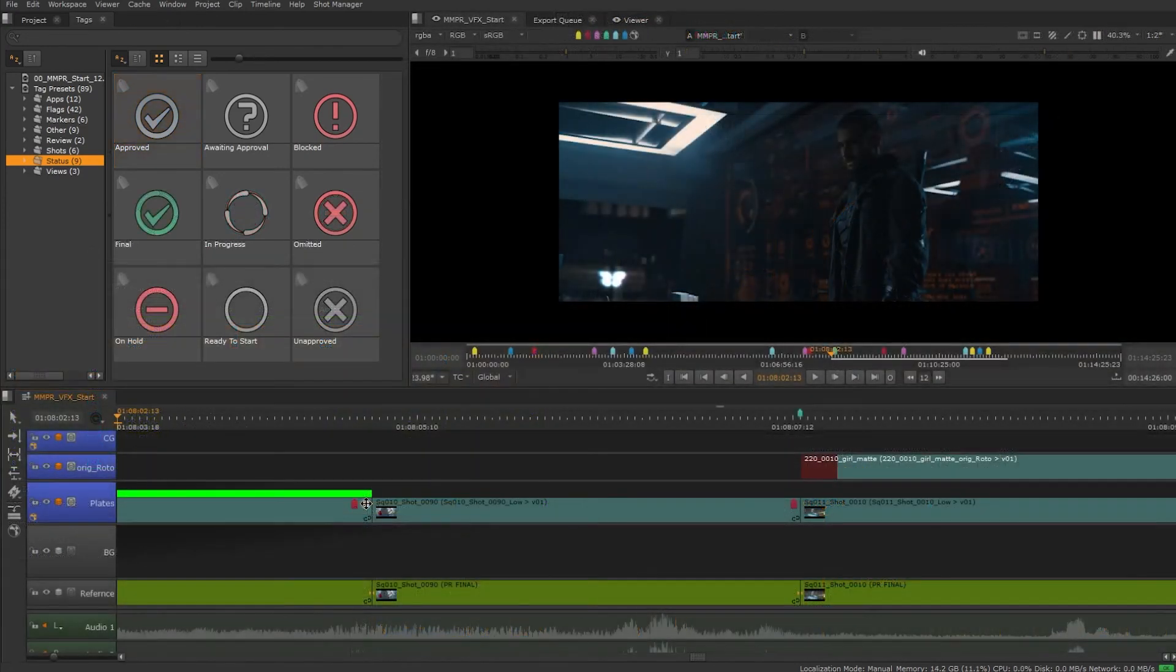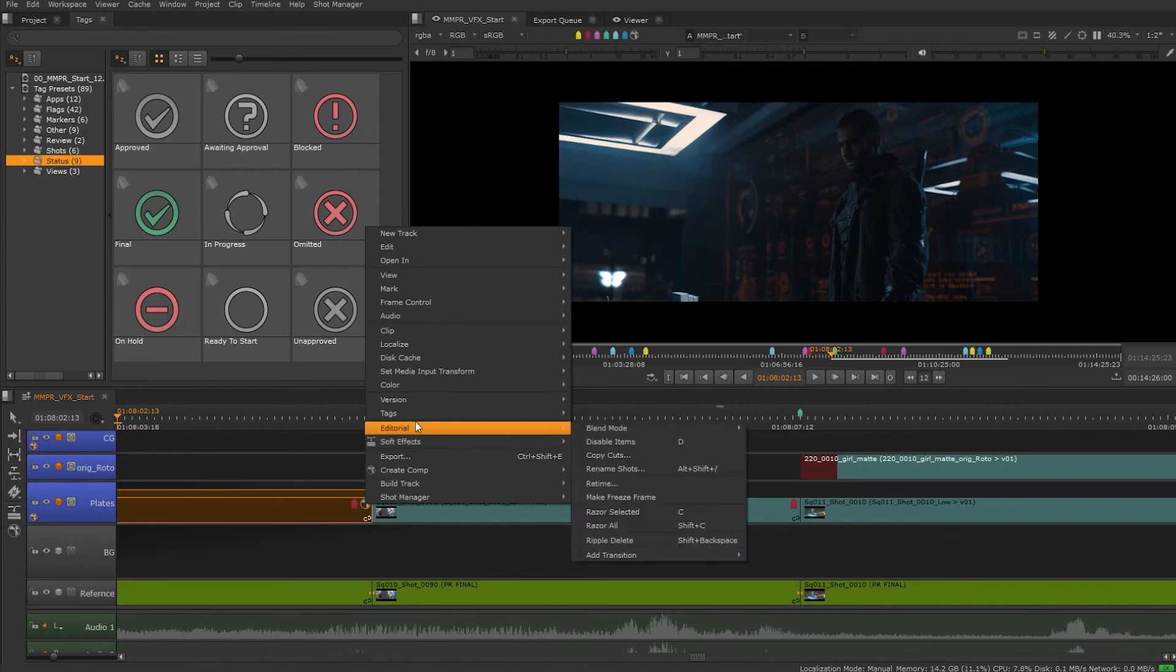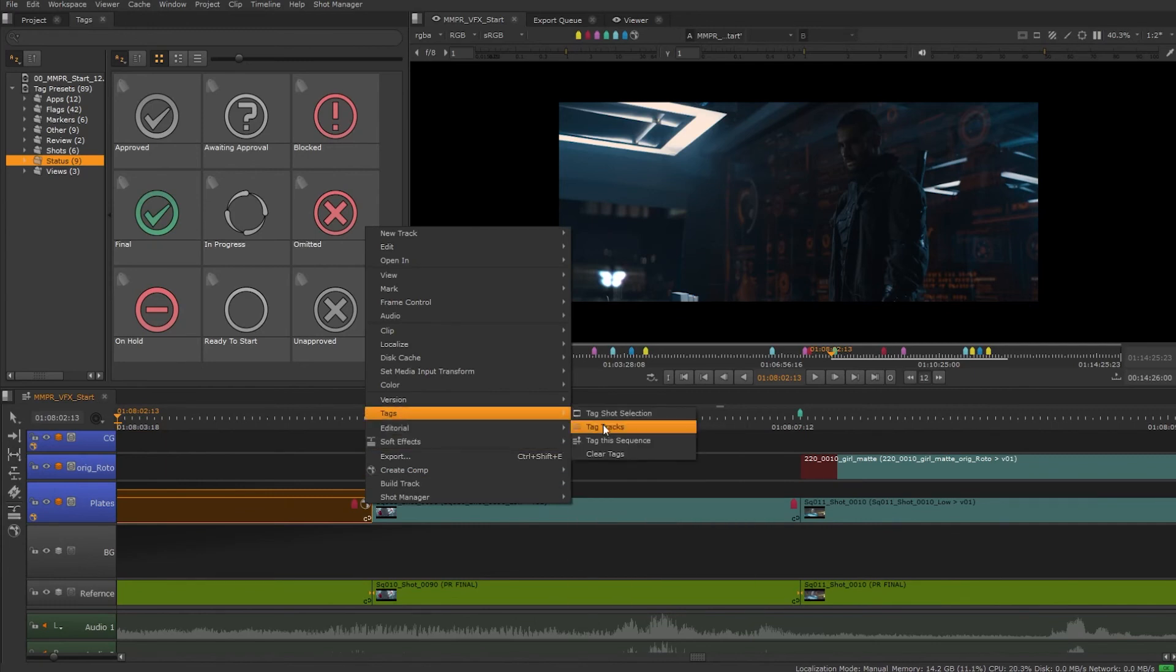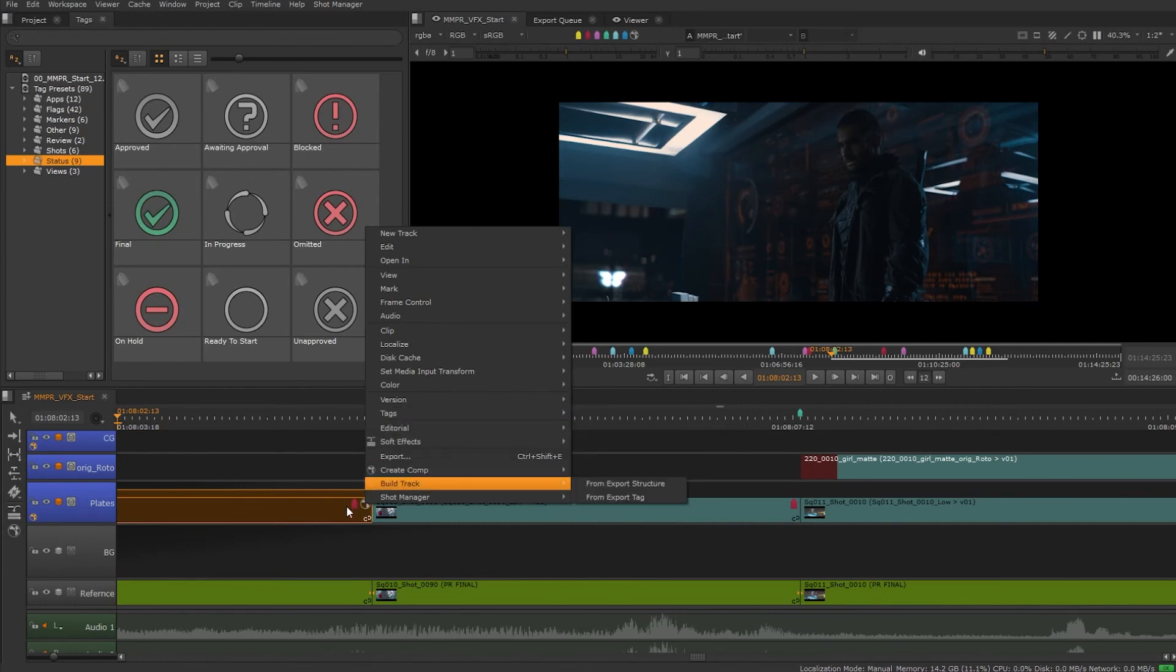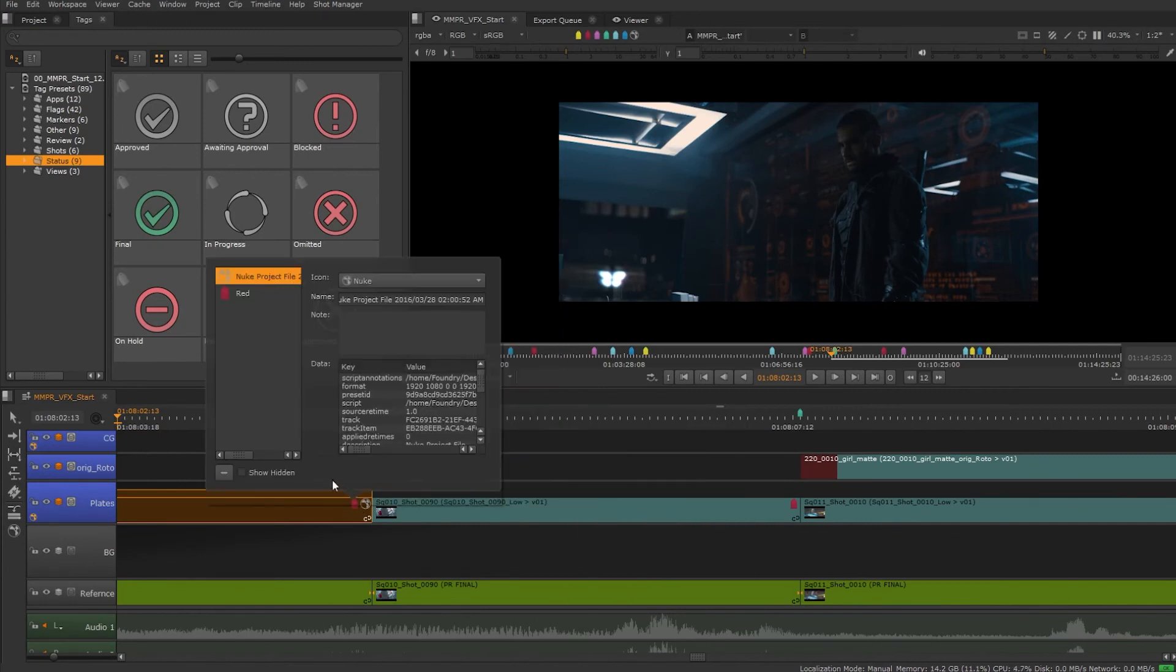You can remove tags from frames or shots by clicking on the tag and then clearing it. If there's multiple tags you can choose which ones you want to remove.